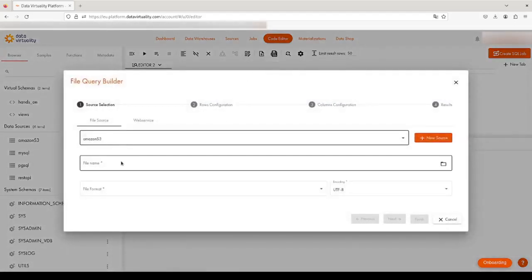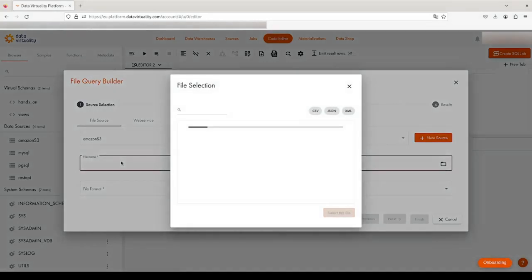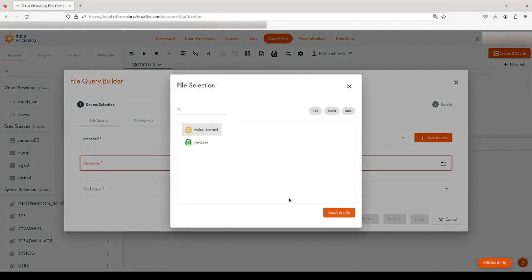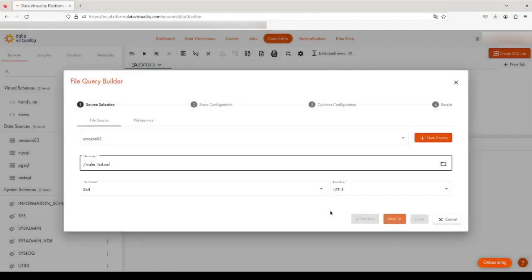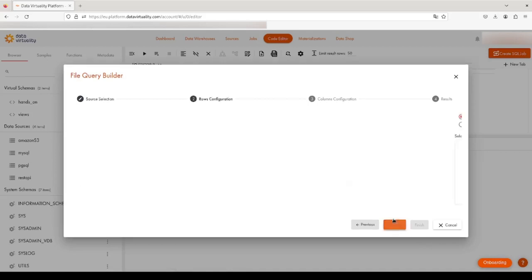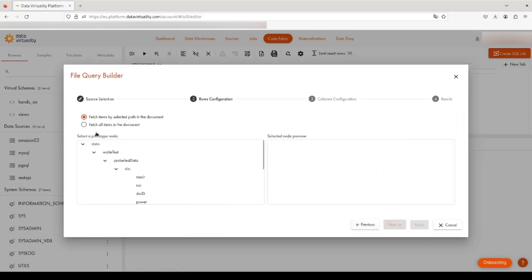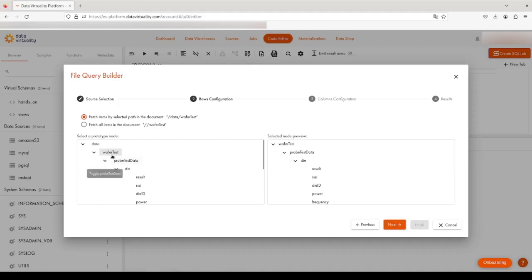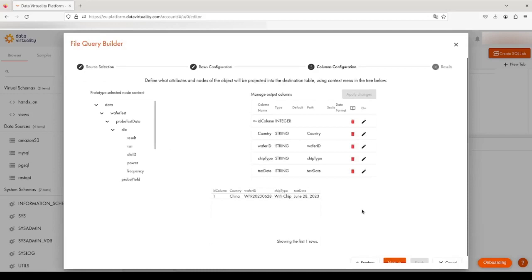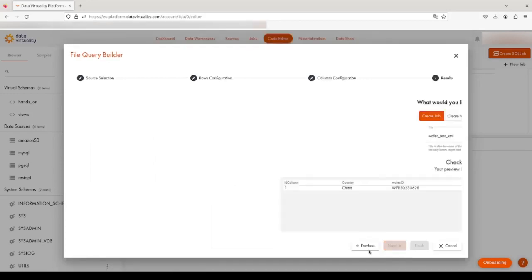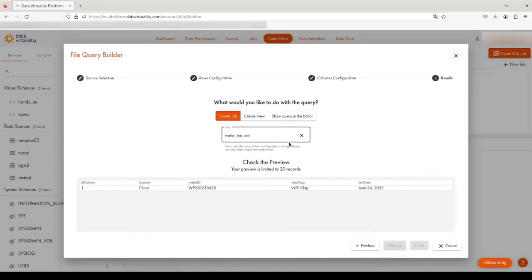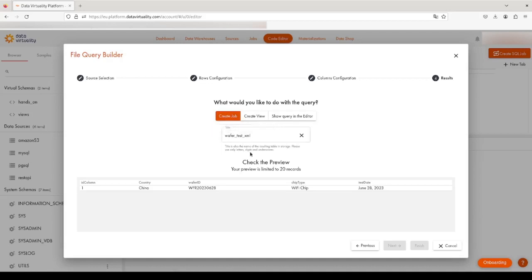data source, select our test data. Let's say we want to select XML, leave this as default, click Next. Let's say we want to get everything in this wafer test tree. Click on Next. Then we can modify the data types here, but I'm going to leave them as default and click on Next. Then we have the option of either creating